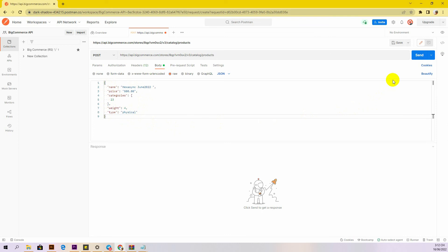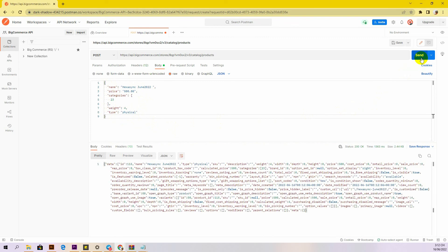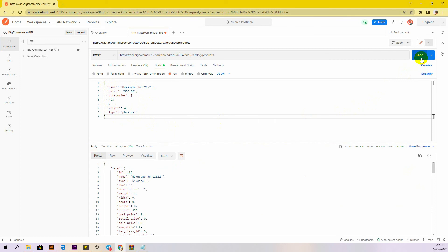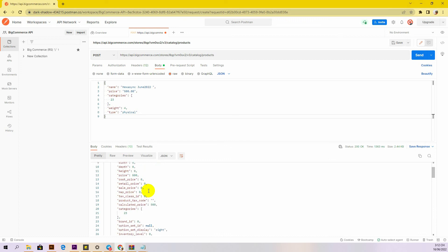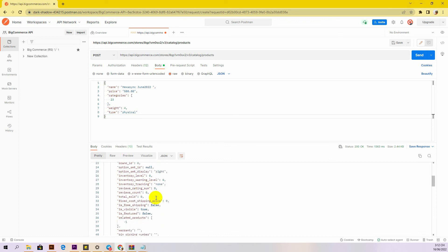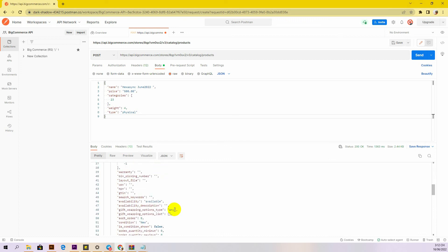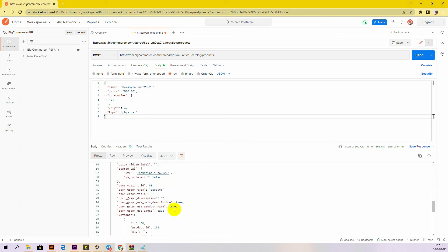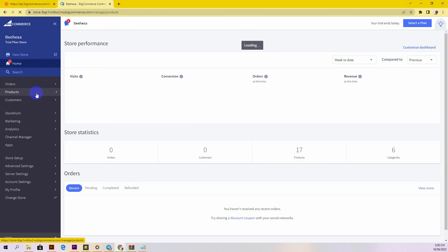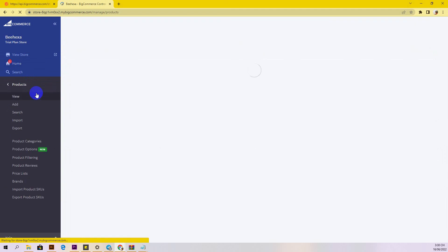After filling in all the information, click the send button to send the API request response. The API will return the data like this. Now go back to the BigCommerce store to check. You will see the result.